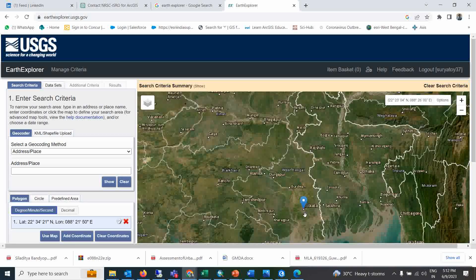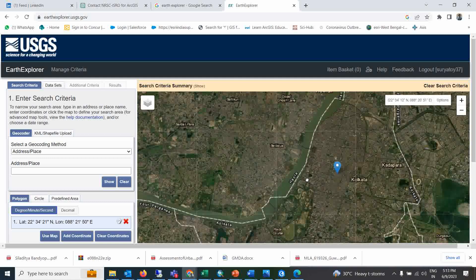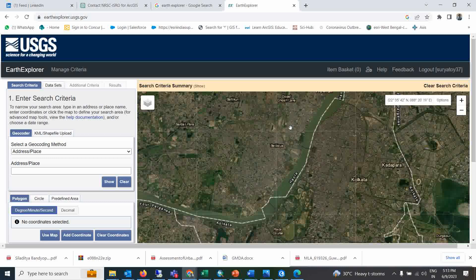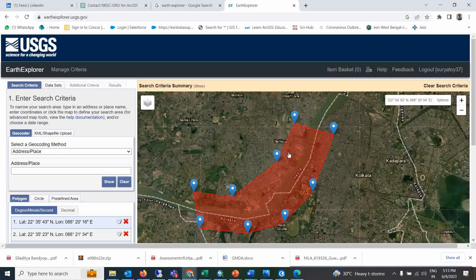I will search my location — Kolkata — and click Show. It will take me to that particular location. I want the water body for the total West Bengal region, so I will select that area. Whatever available water body information it has, it will show for that particular location.